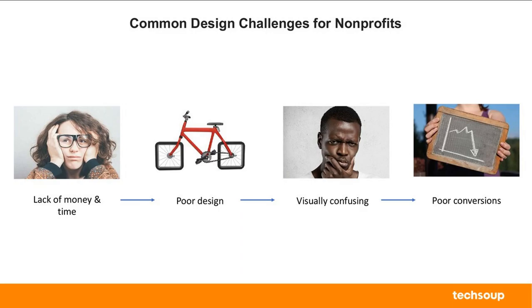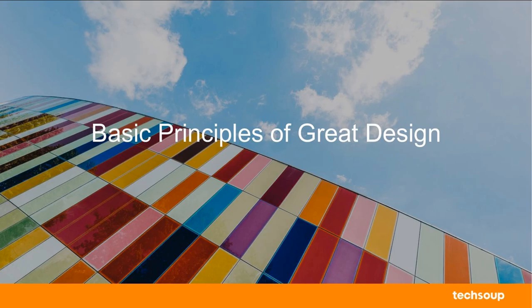And I'm going to move to the next slide now. Nonprofit, common design challenges. This I'm sure we're all familiar with. Lack of money, lack of time, results in poor design. Poor design can be visually confusing. And then poor conversions. And the conversions, whether that is a fundraising campaign, in the case of TechSoup, that's often getting new nonprofits to join and to request hardware and software from us, specifically on the website. If it's confusing, you don't get from point A to point B. If the communications materials aren't well designed, you might feel less compelled to click. So enough said about the importance of design.